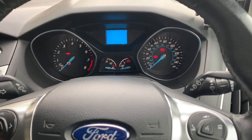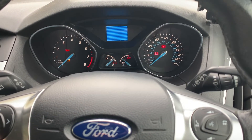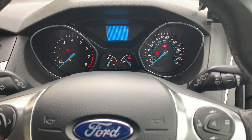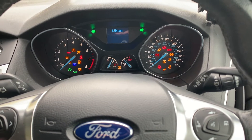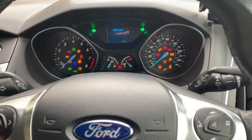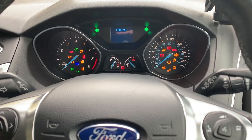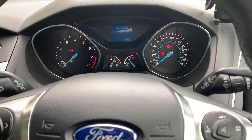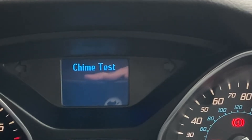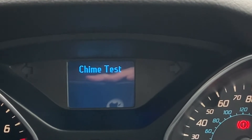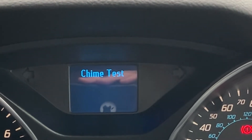Then you will have the LCD test panel which tests if there are any dead pixels. Then the LED test to make sure that there are no blown bulbs on the instrument display. And then the chime test with all the different warning sounds that your car produces.